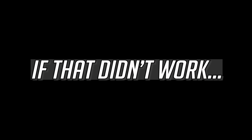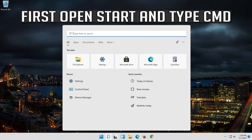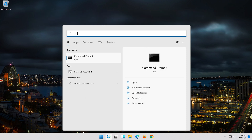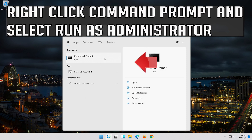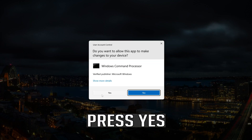If that didn't work, first open Start and type CMD. Right click Command Prompt and select Run as Administrator. Press Yes.